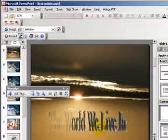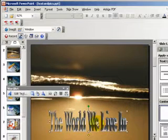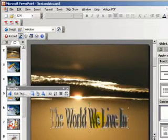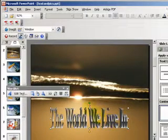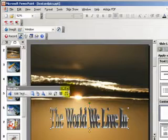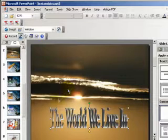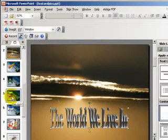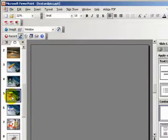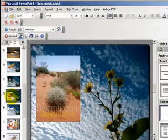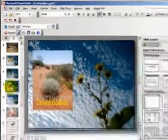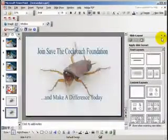And this is the slide created. Now I want to show you how to create a slide that looks similar to this. First step again: New Slide.